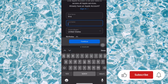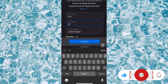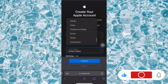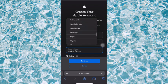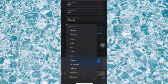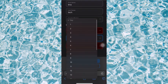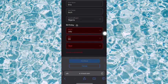What you have to do is enter your first name, then your last name, then your country and region. When you're done with that, you fill in your date of birth — go over to the day, the month, and the year.